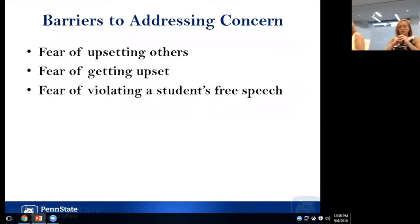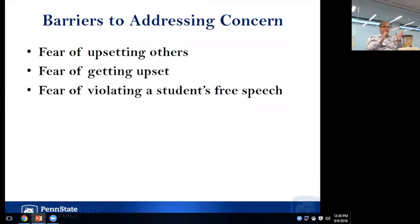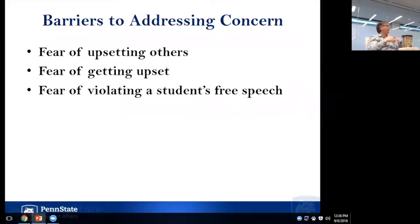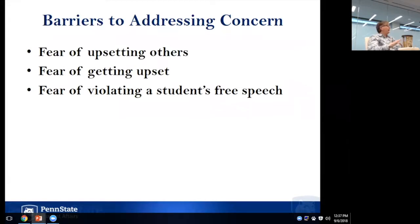Sometimes faculty don't feel it's their job. Something happens in the classroom that feels distracting or disruptive, and there's a feeling of 'I'm here to teach, I'm here to focus on the content.' That's fair and understandable. But some students may exhibit distracting behavior in one class, then another, then another. Although it may not feel like the faculty member's role, addressing it helps themselves and others by setting a precedent and a standard. If these behaviors aren't allowed in your classroom, that makes a statement — even if it can feel challenging.